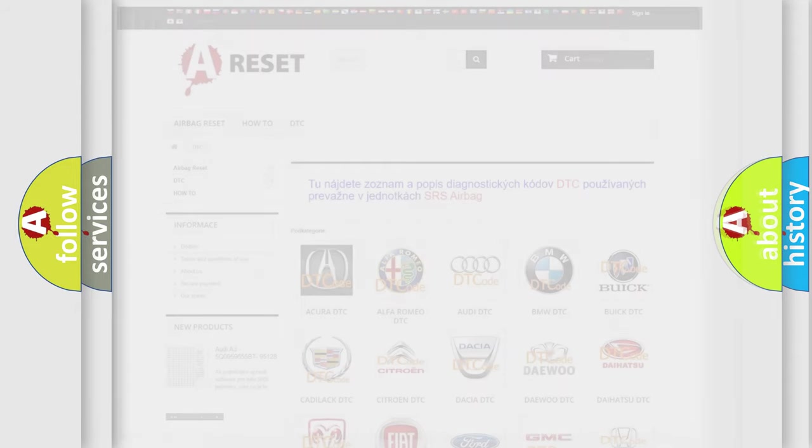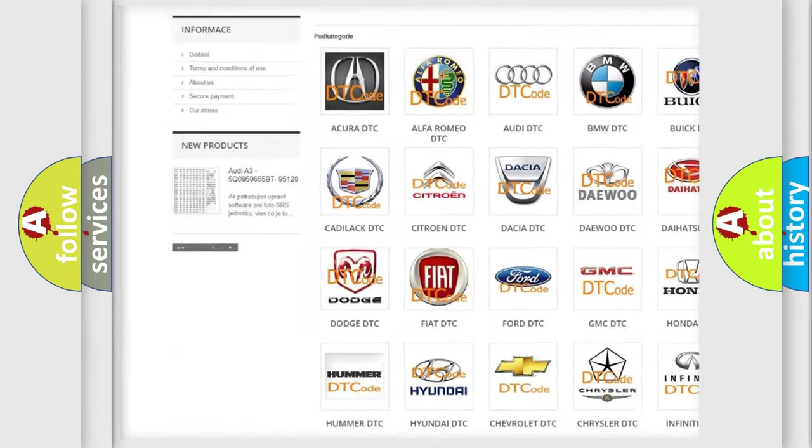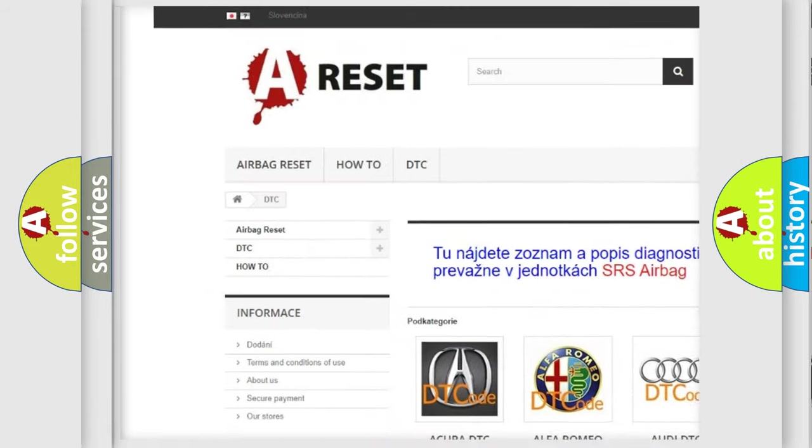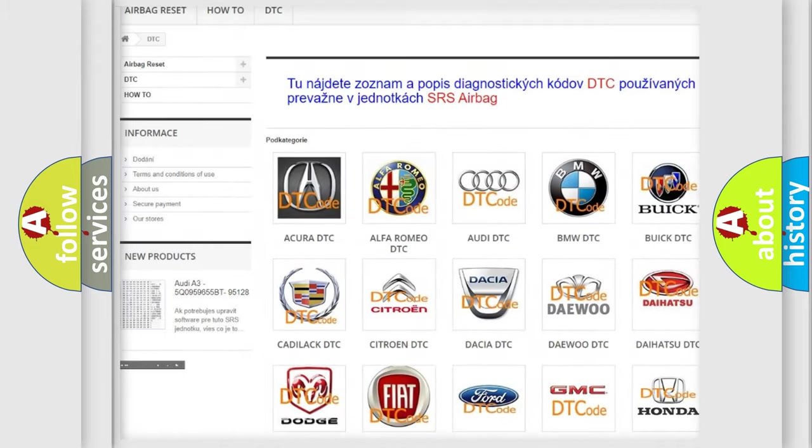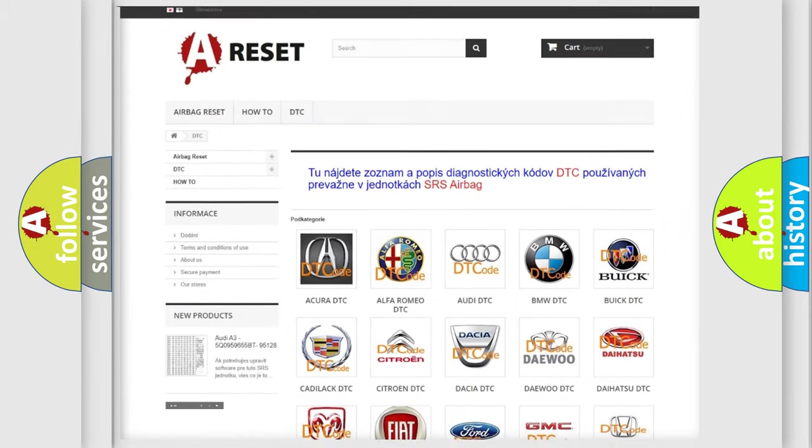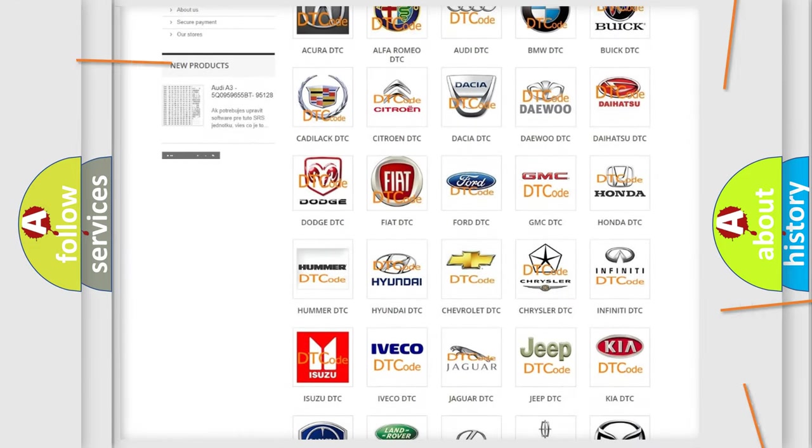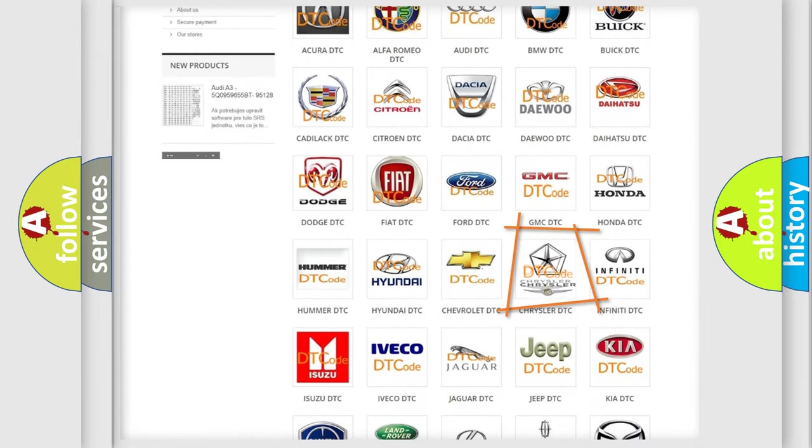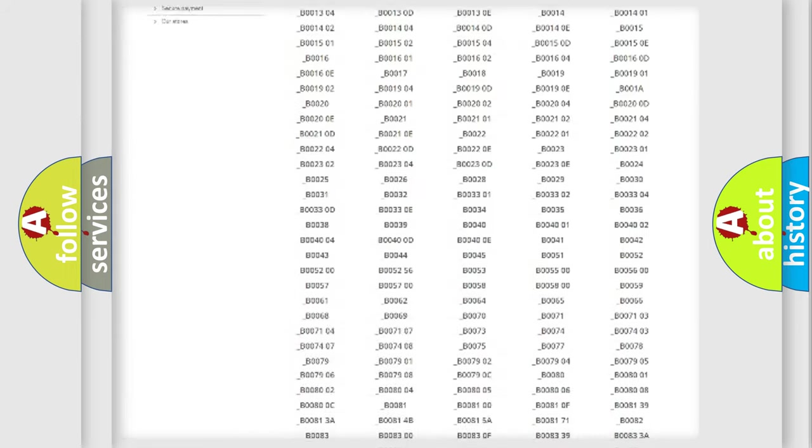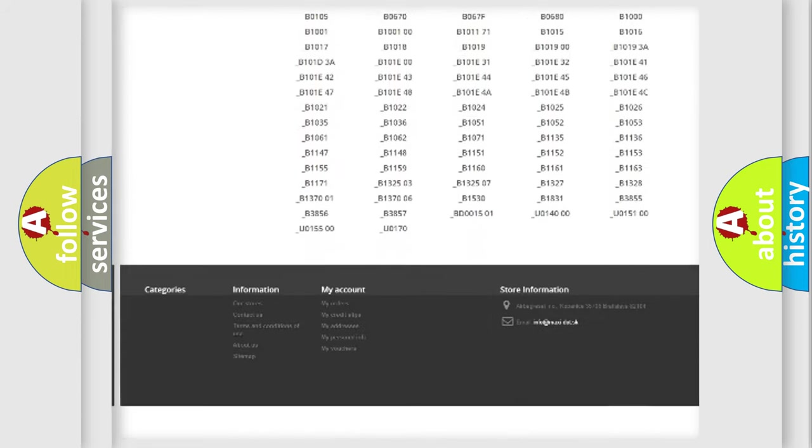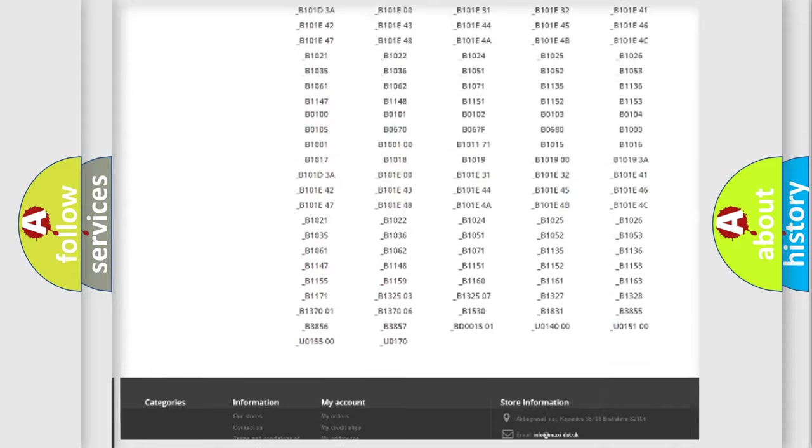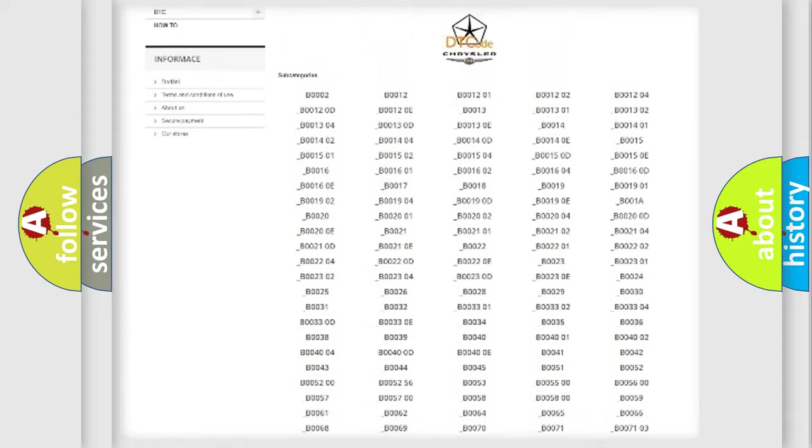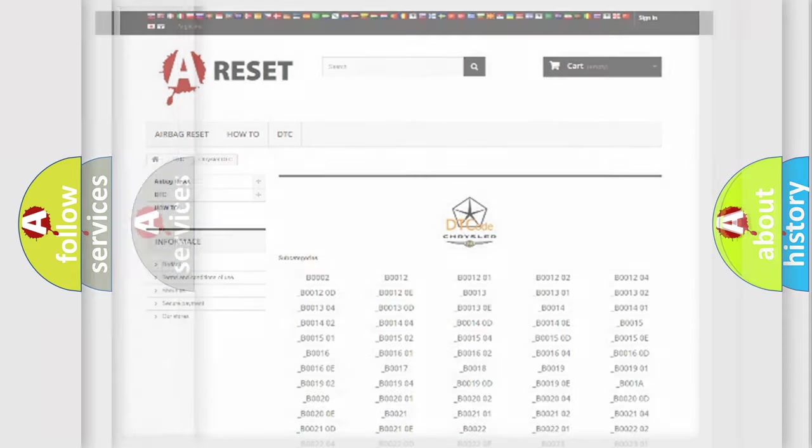Our website airbagreset.sk produces useful videos for you. You do not have to go through the OBD2 protocol anymore to know how to troubleshoot any car breakdown. You will find all the diagnostic codes that can be diagnosed in Chrysler vehicles, and many other useful things.